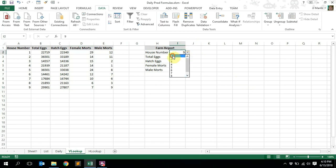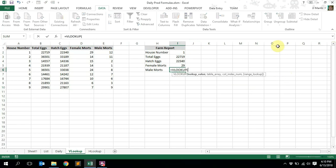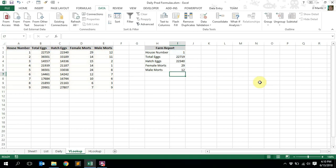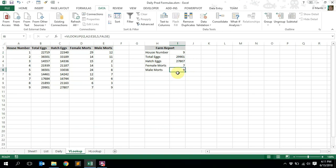Let's do the final one — male mortalities. Back to house number one. Equals VLOOKUP, tab to autocomplete. What are we looking up? The house number. Select the house number, comma, the table array is this whole data set, comma. The column index for male mortalities is one, two, three, four, five — column five. Comma, false, closing bracket, and enter. Male mortalities for house number one on this specific day was 12. Let's go to house number nine — male mortalities was 9. Let's try house number four.